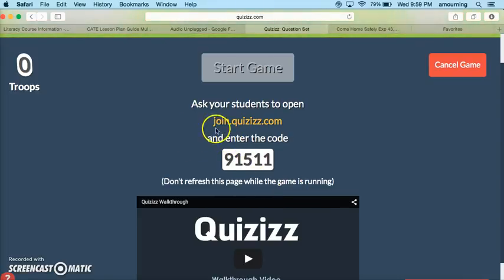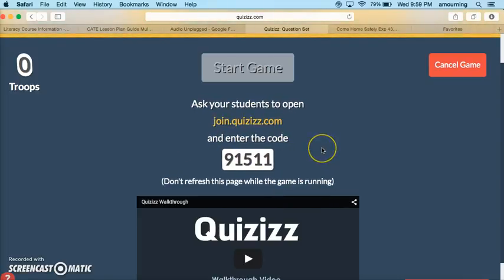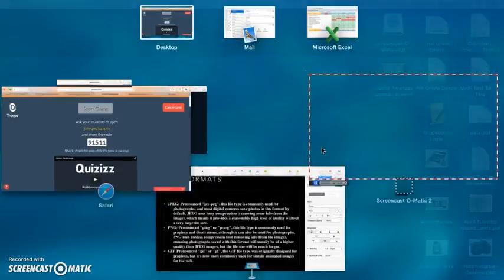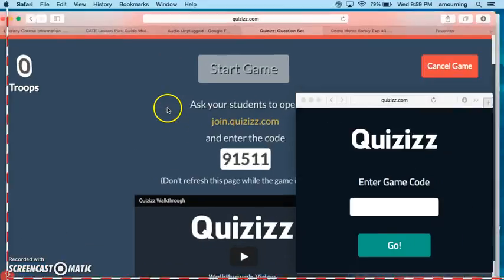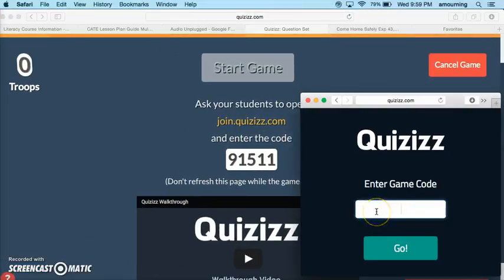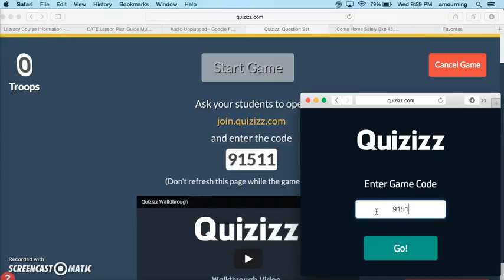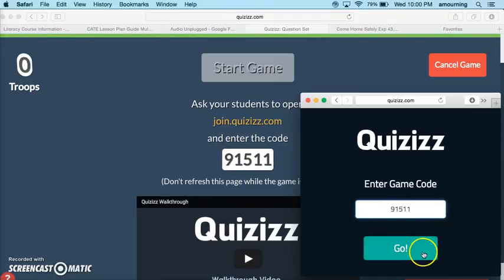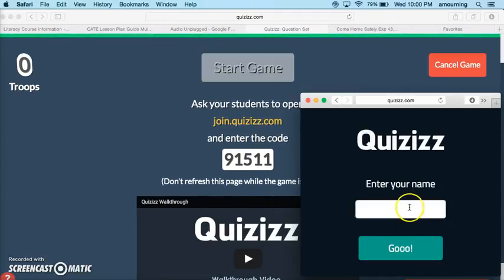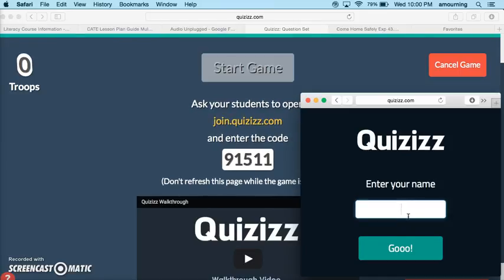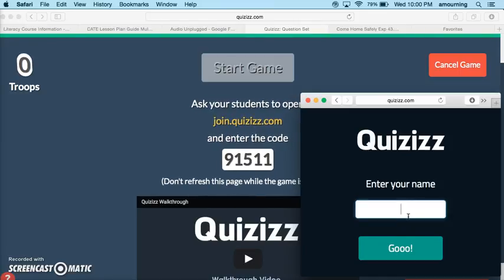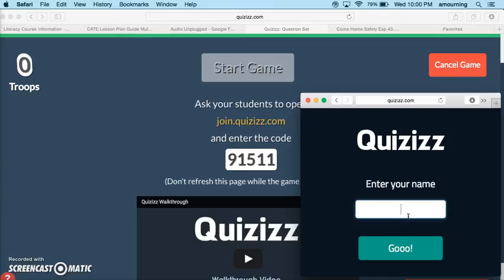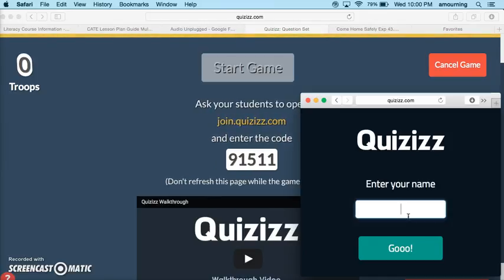I would tell my students to go to the join.quizizz.com website, which I'm going to pull up here, and they would type in the code 91511 and press go. Here they're going to have to enter their name. Always make sure that you give your students directions on what name you would like entered or you may have something a little inappropriate pop up.